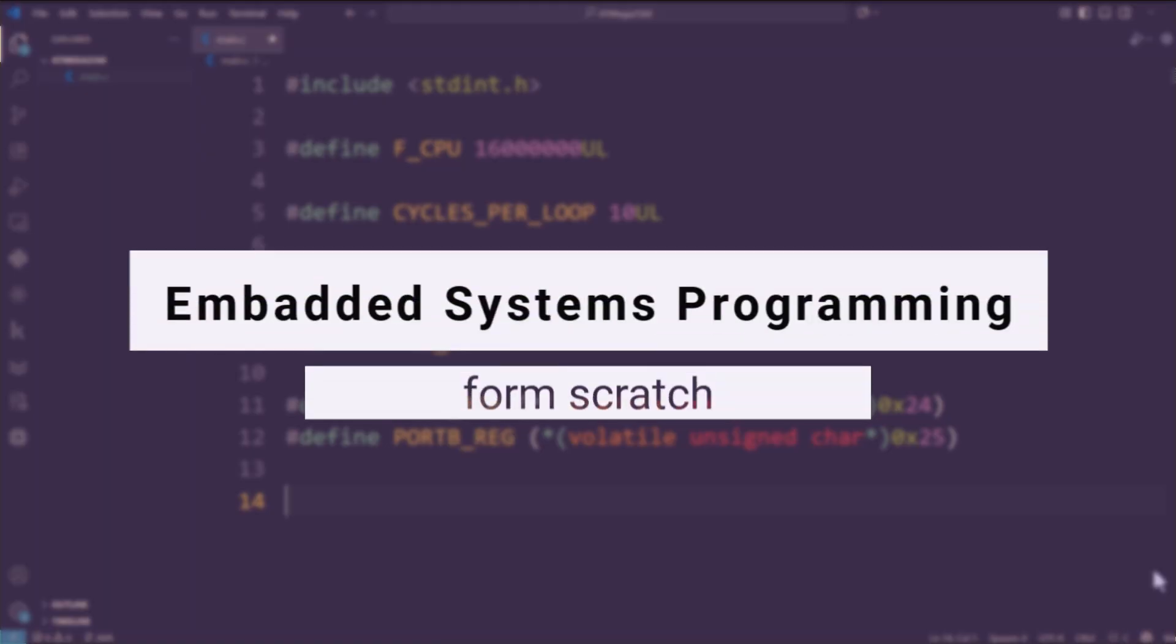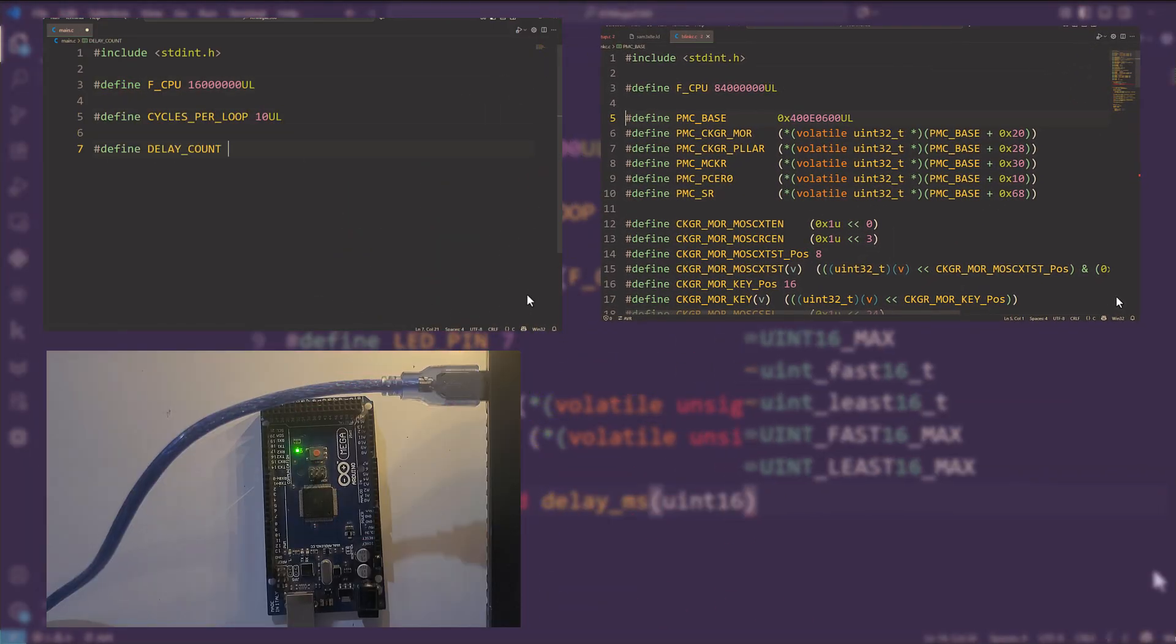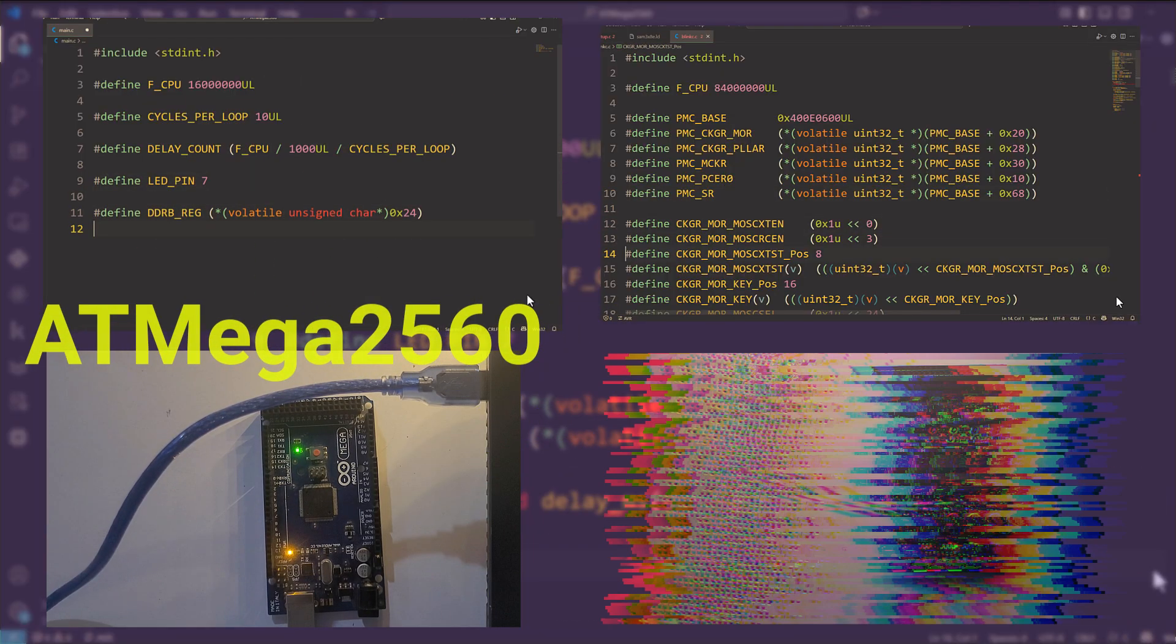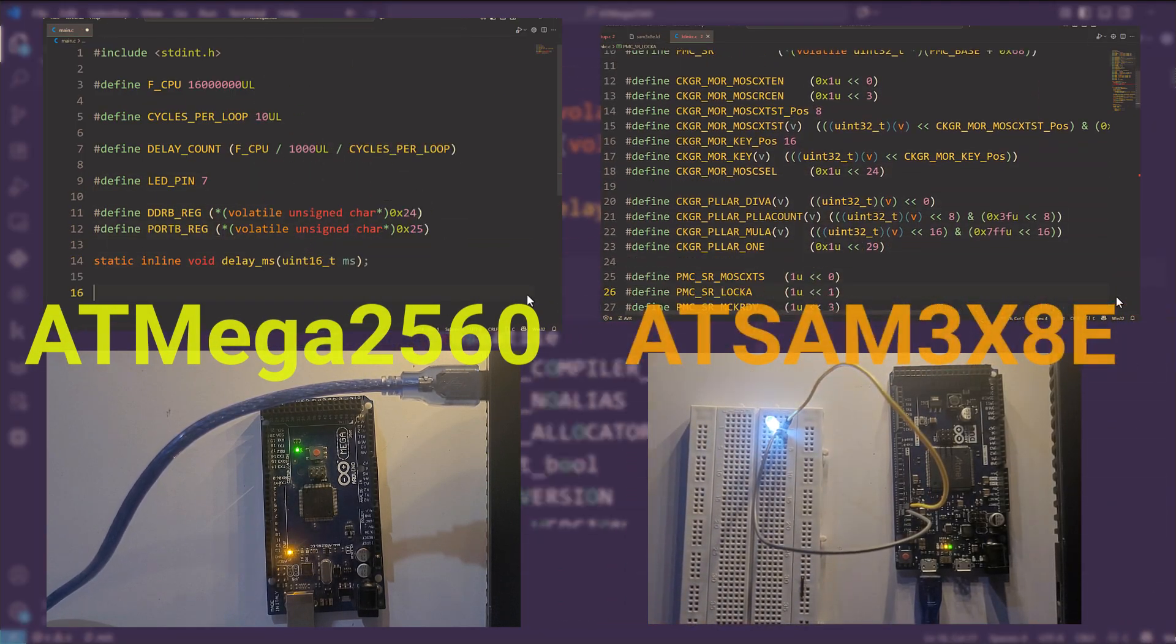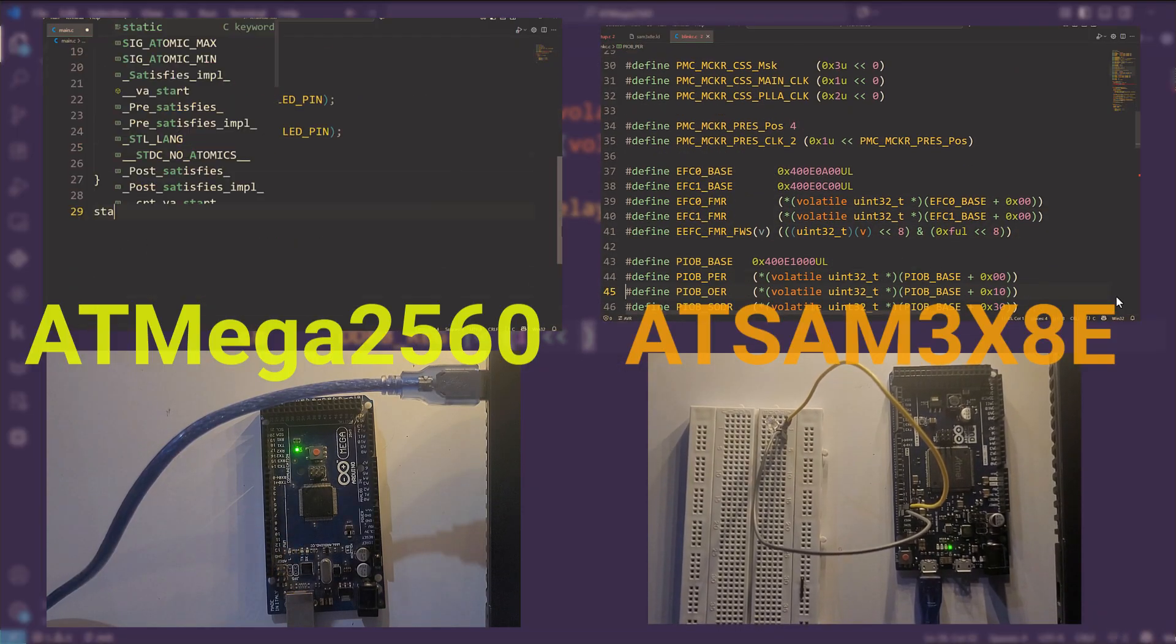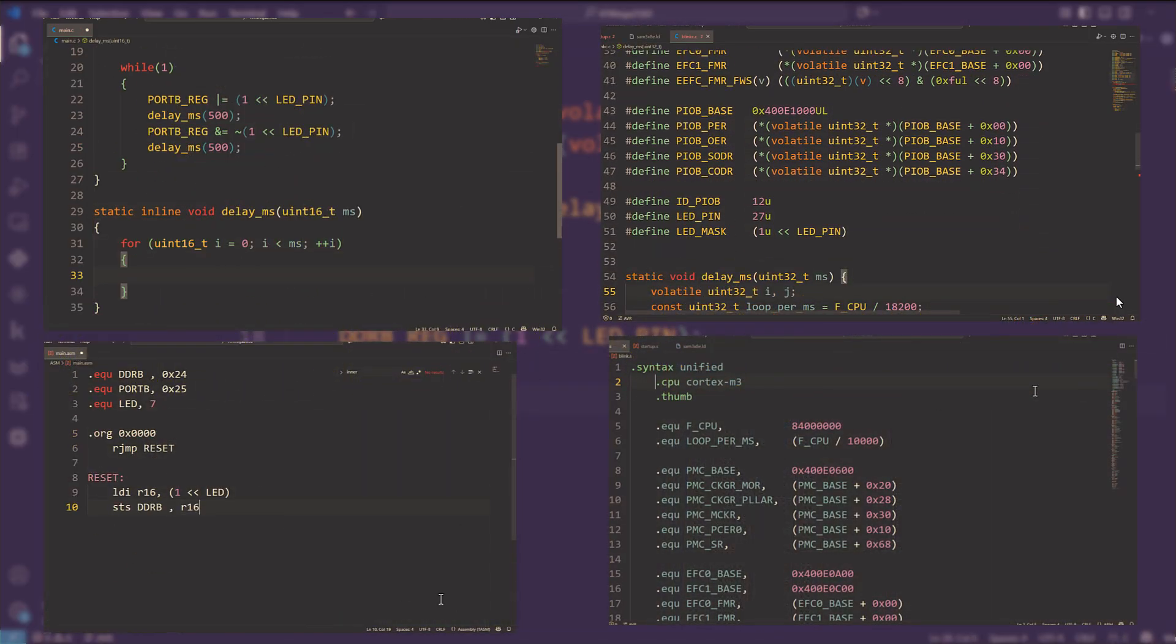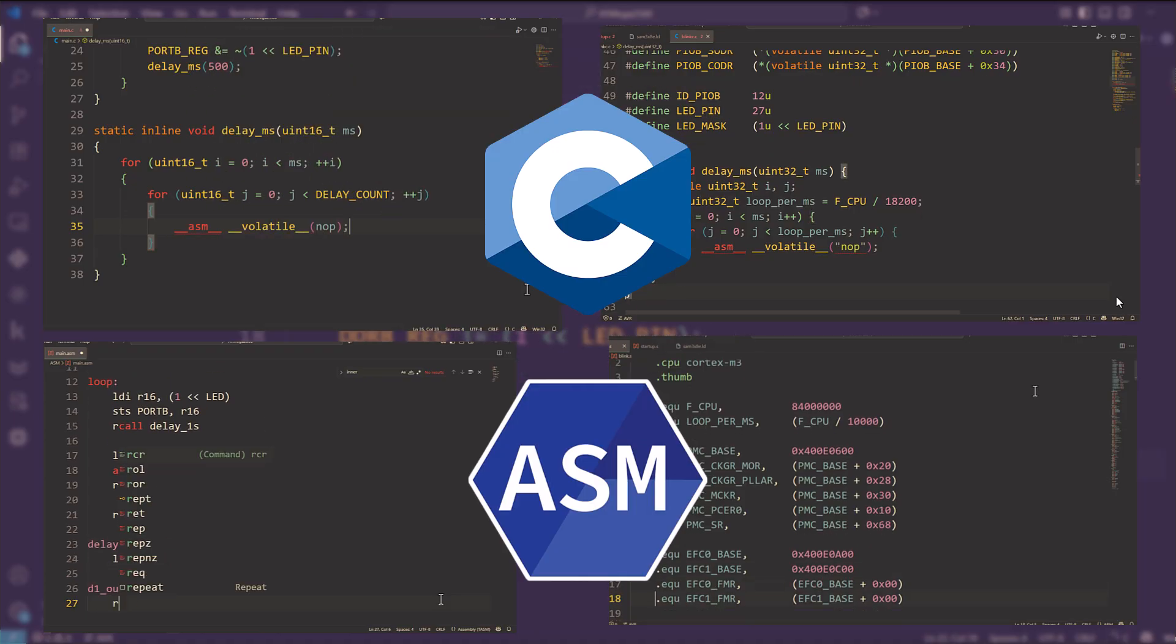In this series, we're going to dive deep into programming MCUs like the ATmega2560 and the ATSAM3X8E, and we'll do it completely from scratch, directly accessing registers in both C and assembly.